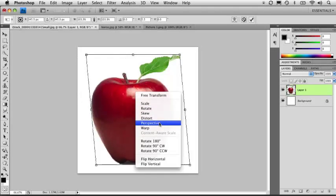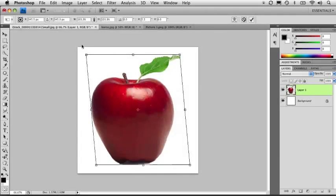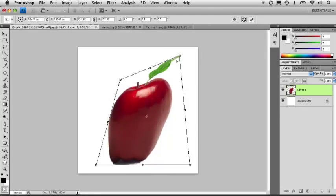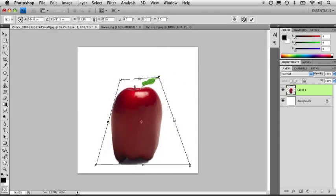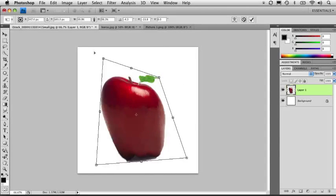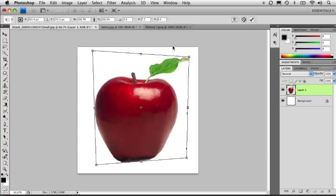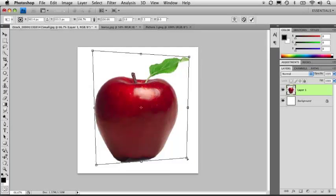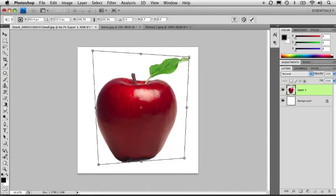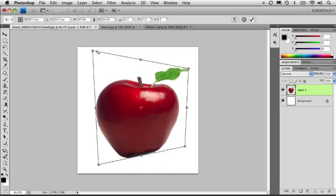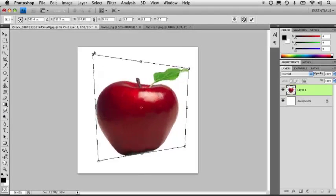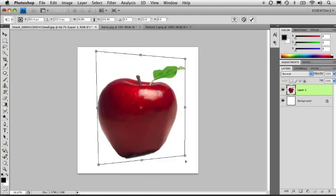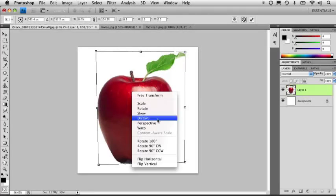Similar effect of skewing, you can do perspective, or distort rather, which allows you to basically freely transform any one of the corner handles to do whatever kind of transformation you will need. And of course there is the perspective, which gives you a perspective depending on which way you push any of the corner handles. So it's a good way of resizing images that you're going to put on the side of a building or something like that.